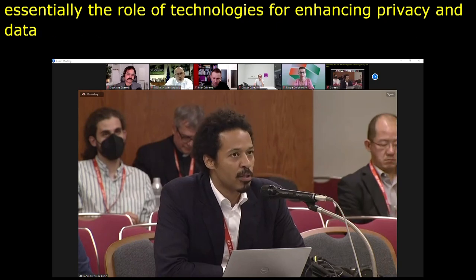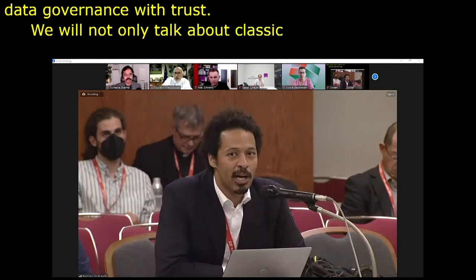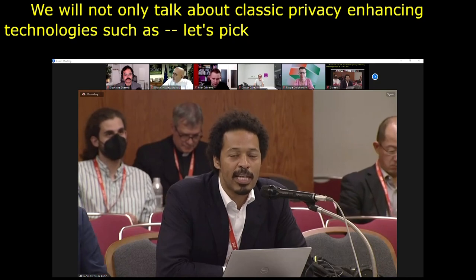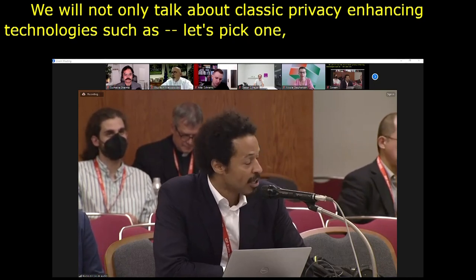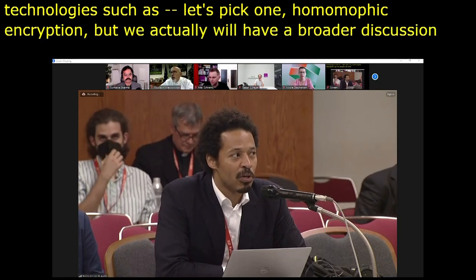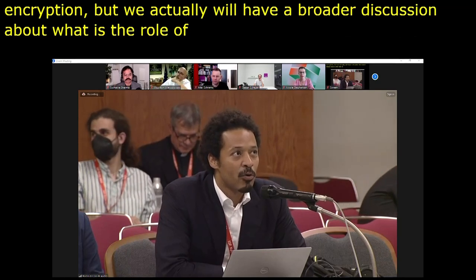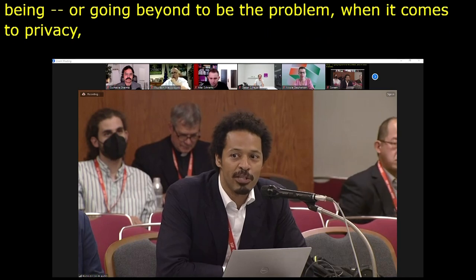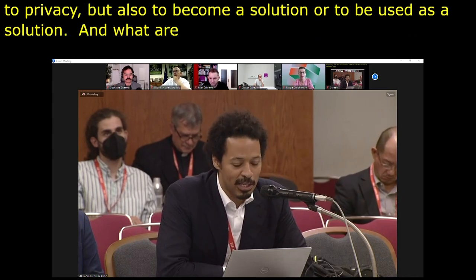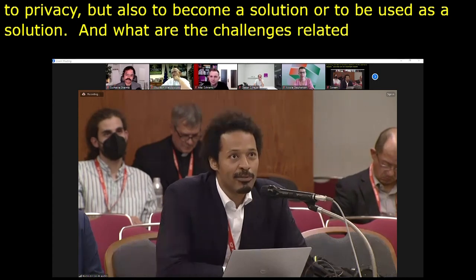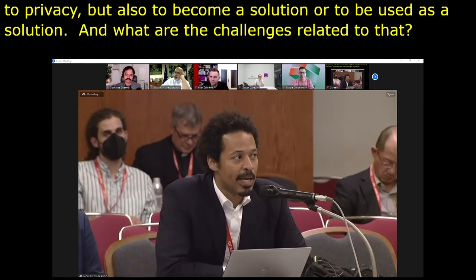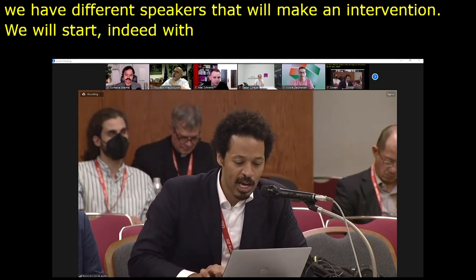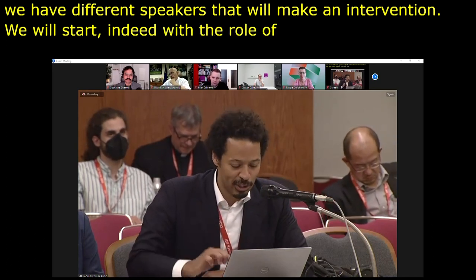We will not only talk about classic privacy enhancing technologies such as homomorphic encryption or federated learning, which has been discussed a lot in the past. We will have a broader discussion about what is the role of digital technologies for not only being the problem when it comes to privacy, but also becoming a solution, and what are the challenges related to that.